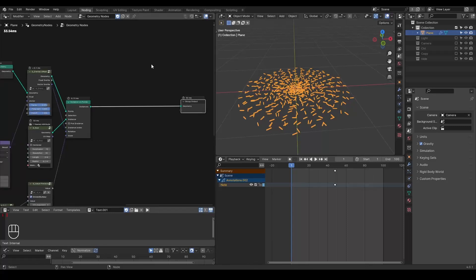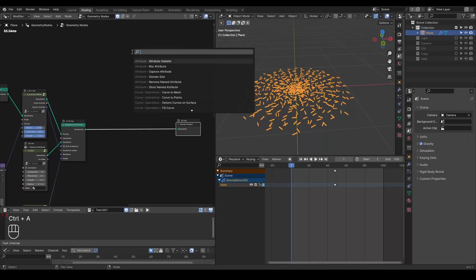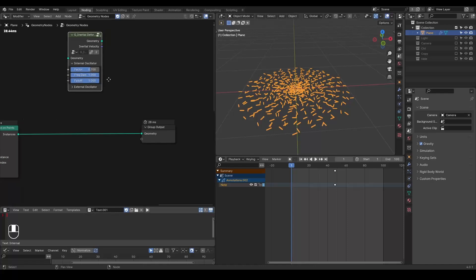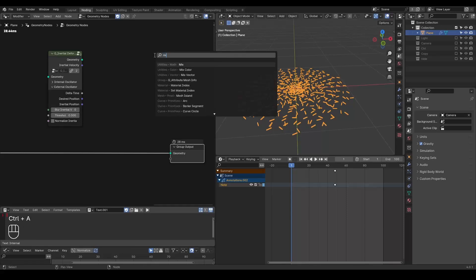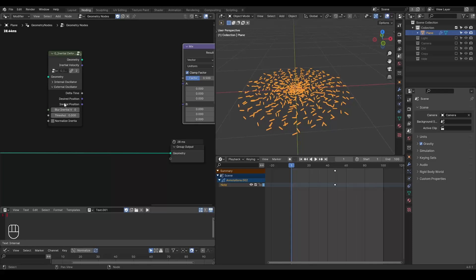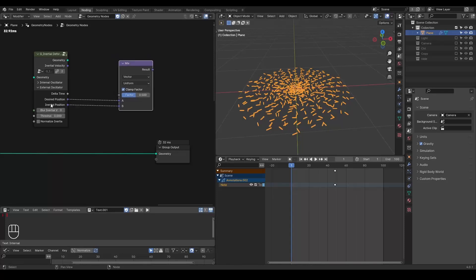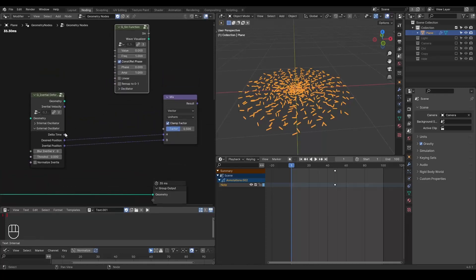So he was asking for inertia. And if you have followed this channel long enough, you know that several months ago I was working with an inertial deformer, which kind of replicates the concept of jiggle deforming in Cinema 4D. The older method in 3.6 was that I have a delta time, a desired position, and an inertial position. Basically the entire principle is to mix between these two positions, and I use a sine function driven by the delta time.